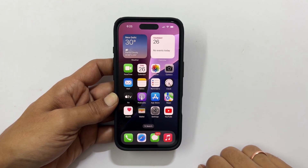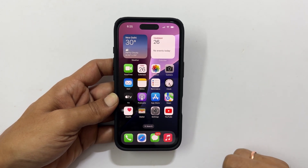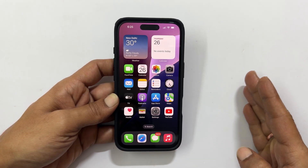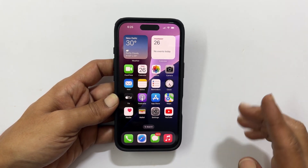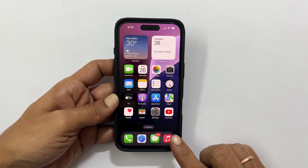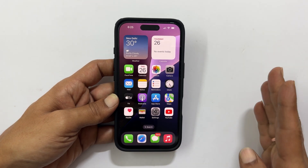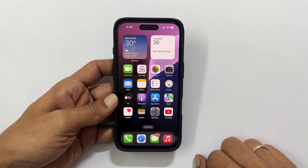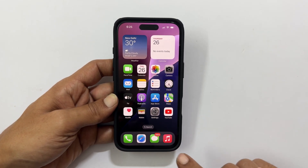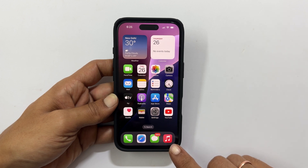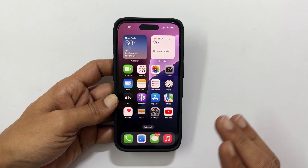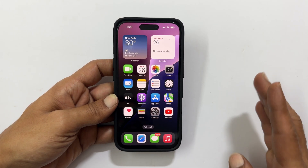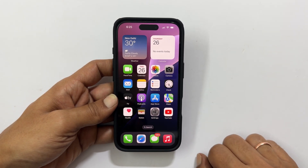Hi everyone, welcome back to the channel. In this video, I will show you how to adjust the ringtone volume in iPhone 16 or iPhone 16 Pro. Let's get started. This is my iPhone 16 and this method works on iPhone 16 Pro or iPhone 16 Pro Max as well.